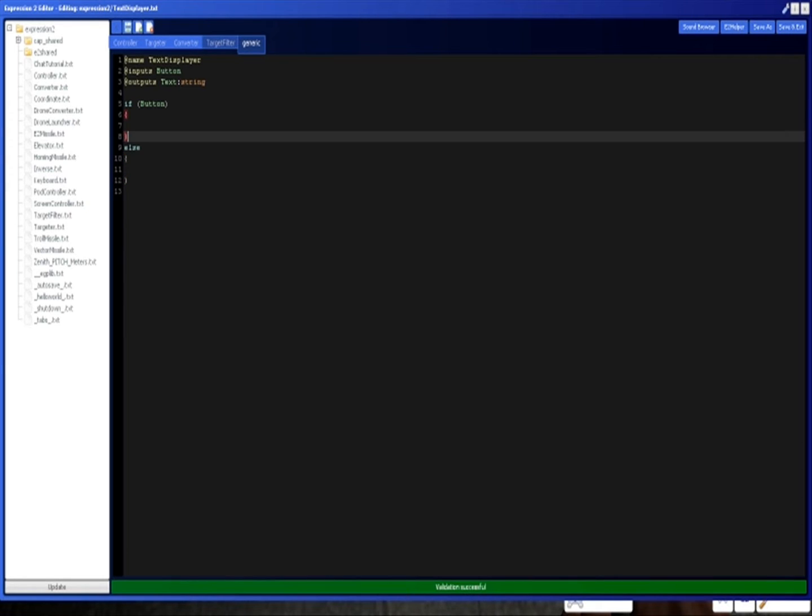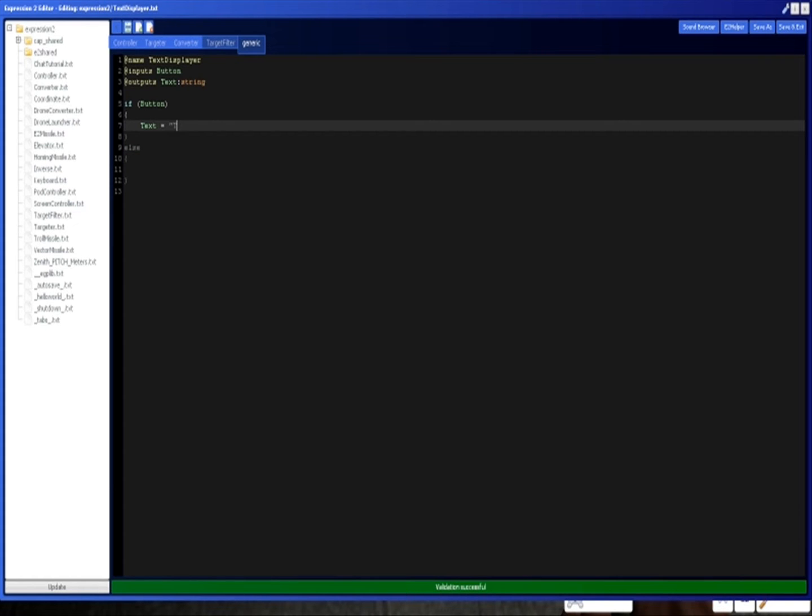Create an else down here. So what we're going to do is assign text to this variable. I'm just going to say activated because that sounds much cooler than the button is on.